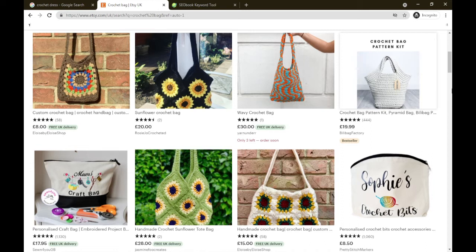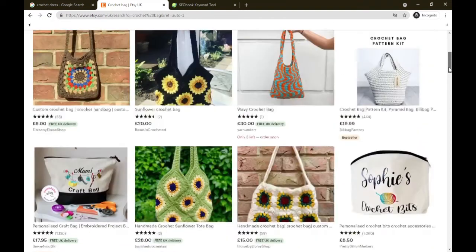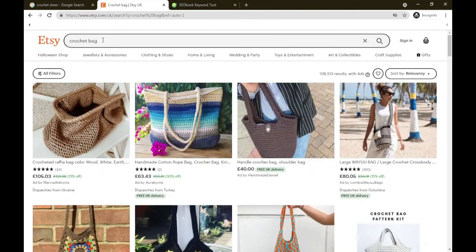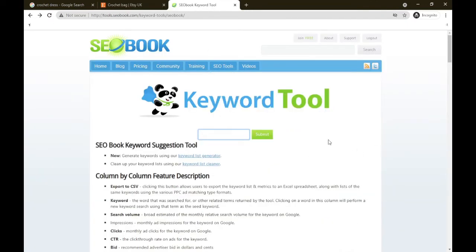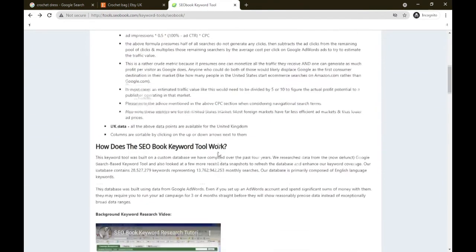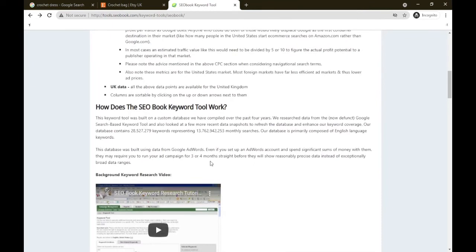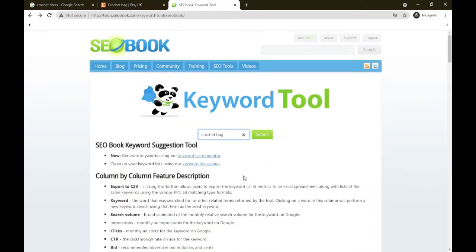I want to go with crochet bag because this looks interesting. So we're on SEO Book. SEO Book is like keyword adwords but way better. It takes the first 50 page results from Google AdWords and gives them to us through their system. I will share a little bit more about them so you understand how they roll. This database was built using data from Google AdWords. Even if you set up an AdWords account and spend significant sums of money with them, they may require you to run your ad campaign for three to four months straight before they show some reasonably precise data.